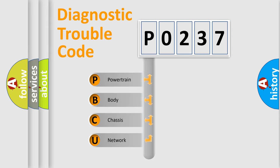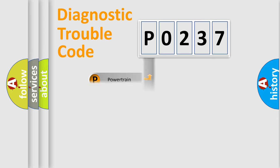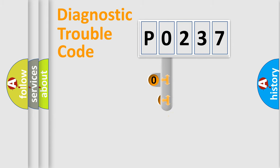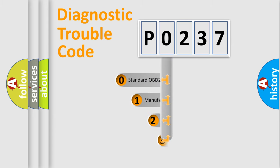We divide the electric system of automobile into four basic units: powertrain, body, chassis, and network. This distribution is defined in the first character code.